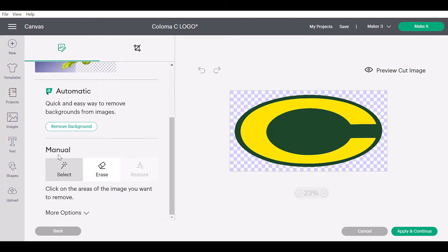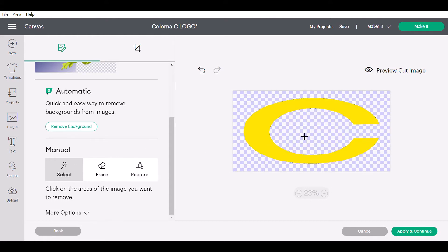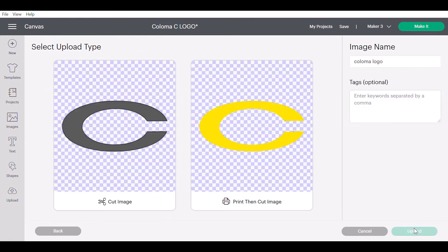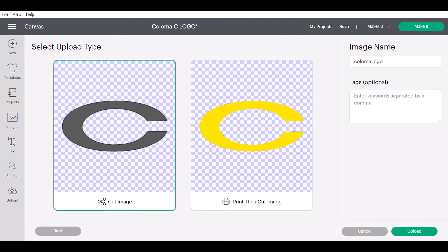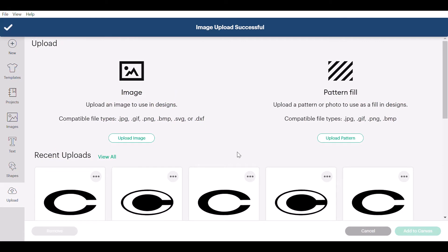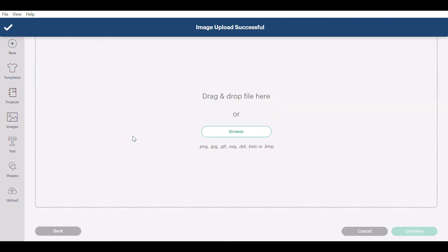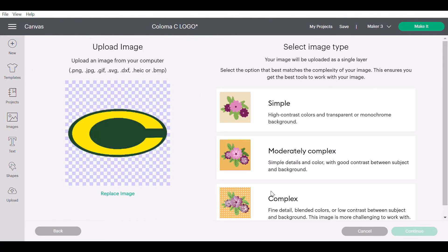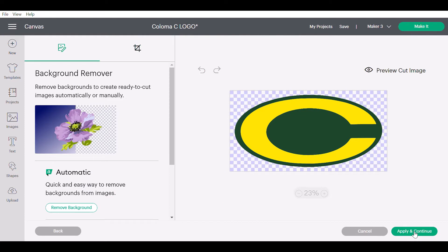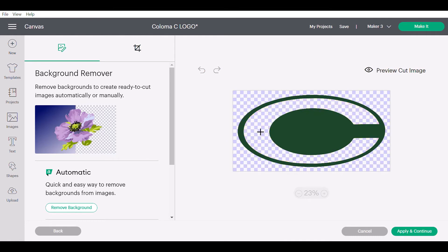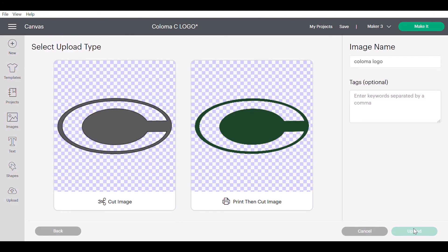You're going to make sure that 'click on areas of image that you want to remove' is selected — it's this little magic wand right here. Go ahead and click into one of the spaces, hit Apply, and it's going to save that inner image. Select Cut Image and then upload it. Then we're going to upload the same multi-layer image again, click Complex, except this time we're going to remove the other part — click on the yellow to save the green — hit Apply and Continue, select Cut Image, and upload it.